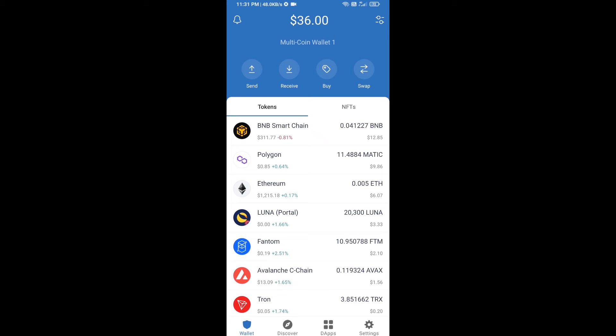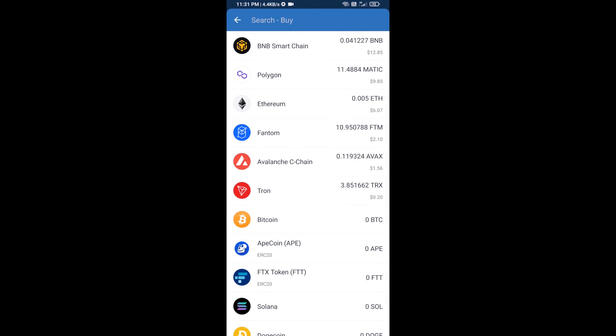Hello guys, today I am going to share with you how to buy Bitcoin on Trust Wallet using Uniswap exchange. First, you will buy Ethereum blockchain — click on the buy button and here you will search ETH.